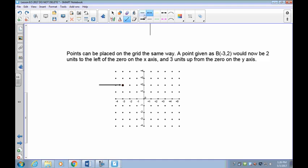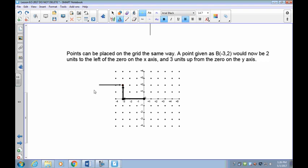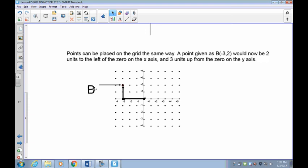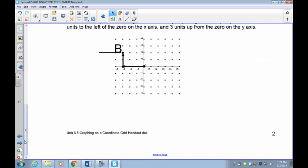Points can be placed on the grid the same way as before. For example, point B is at (-3, 2). Start at the origin, go to negative 3 on the x-axis, then go up to positive 2 on the y-axis. That's where point B is plotted. Remember: if you mix up the order and go negative 3 down instead, you'll end up in the completely wrong location. Order is always important.